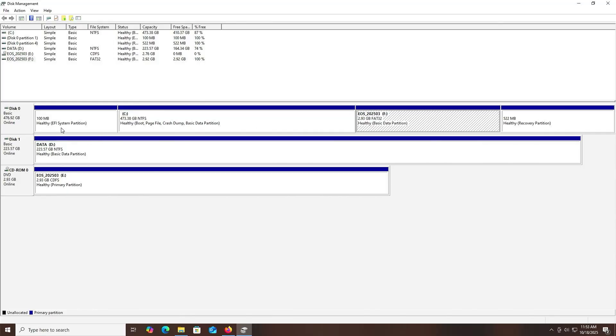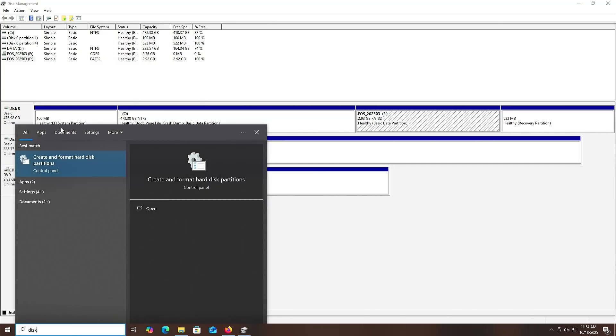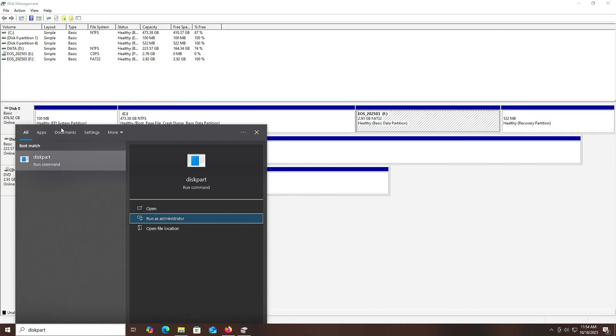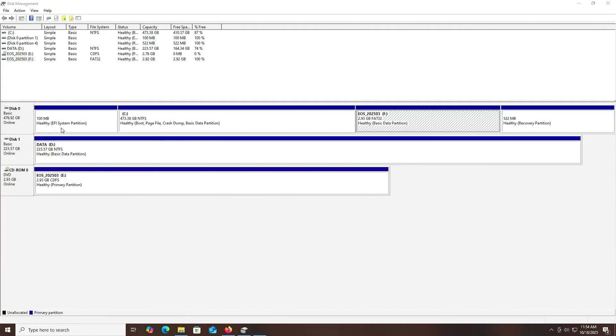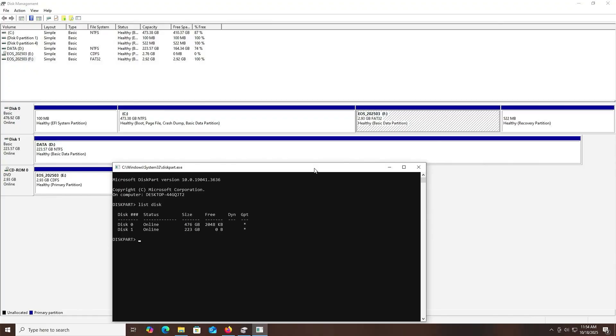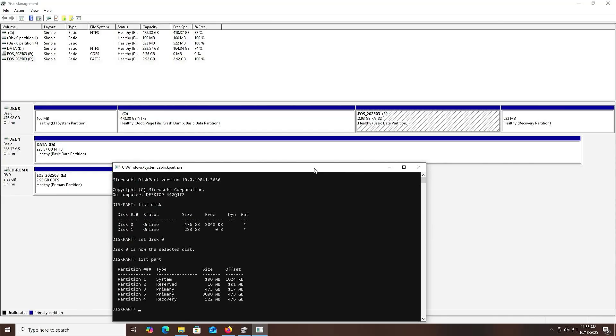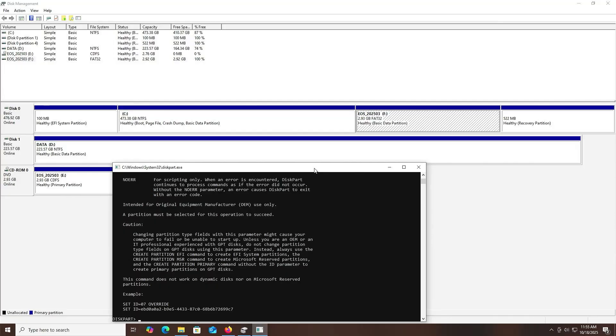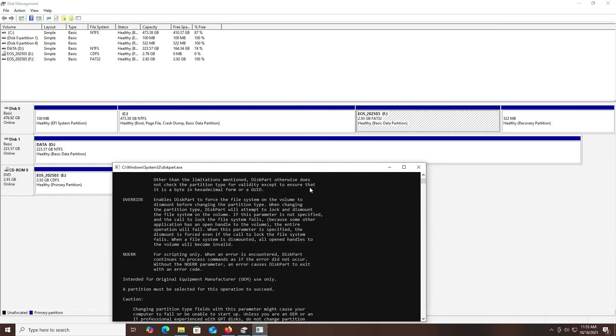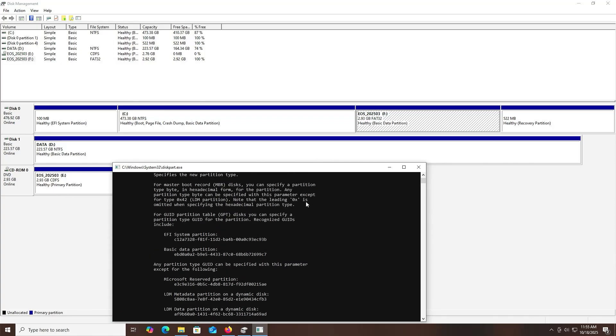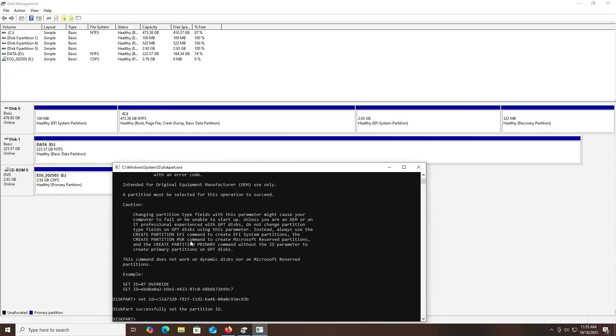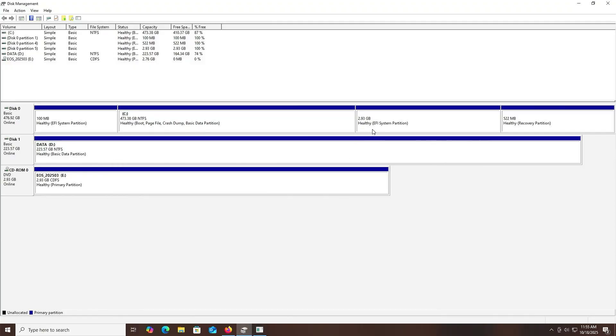I'm going to set it up as an EFI system partition. I'm going to open up diskpart, start, diskpart, run as administrator, yes. Type in list disk. It's on disk 0, select disk 0, and then list my partitions, list part. It's partition number 5, the 3000 megabyte partition. So select partition 5, and then I'm going to type in help set ID. Then type in set ID equals, and I'm going to scroll up, look for the EFI system partition value in hex. Copy it, and paste. Enter. We see that it has been successfully set, and we see here in disk management, it's been set as well.